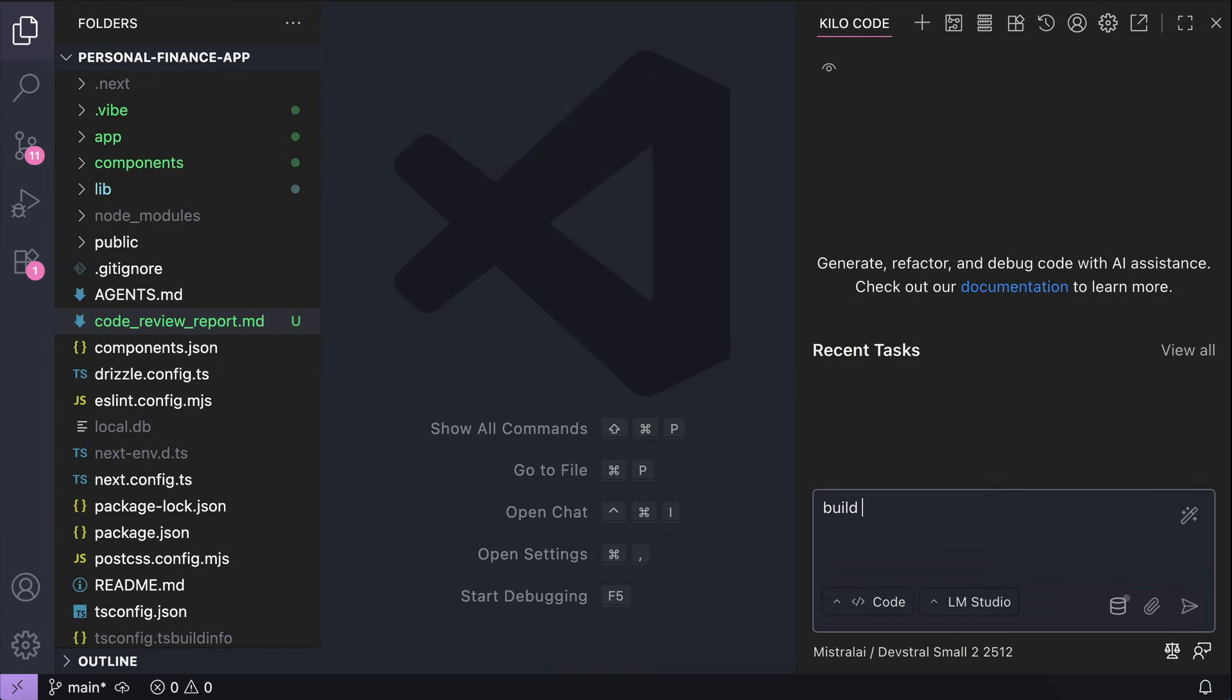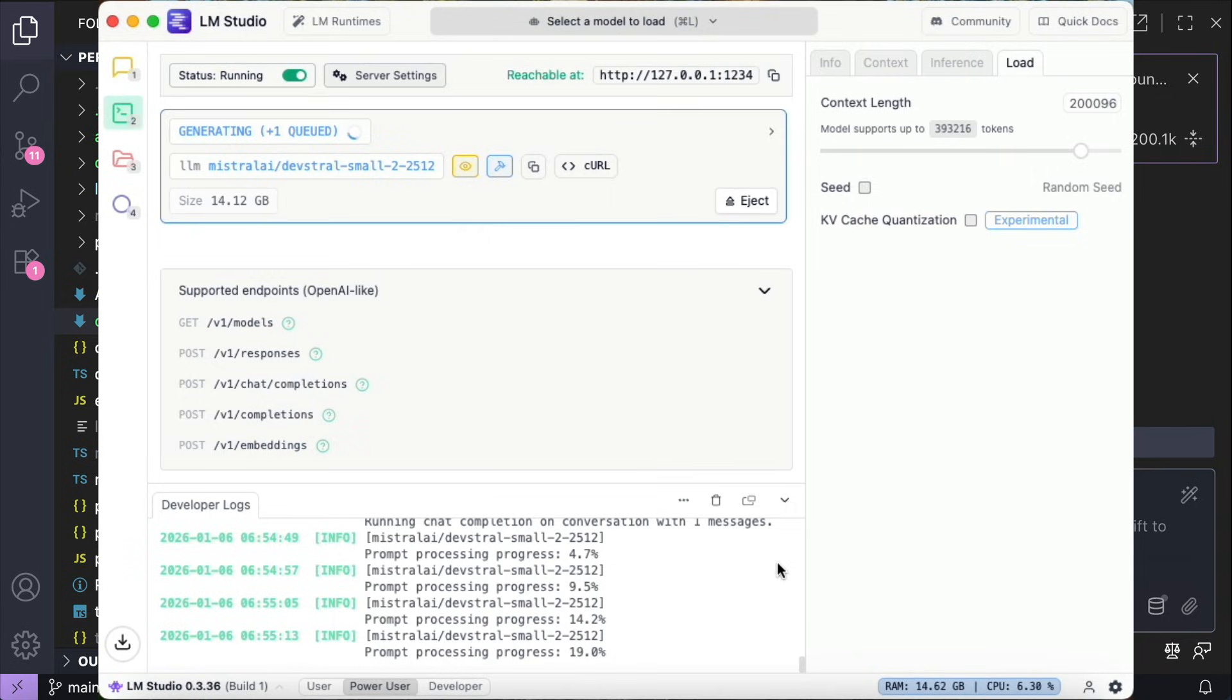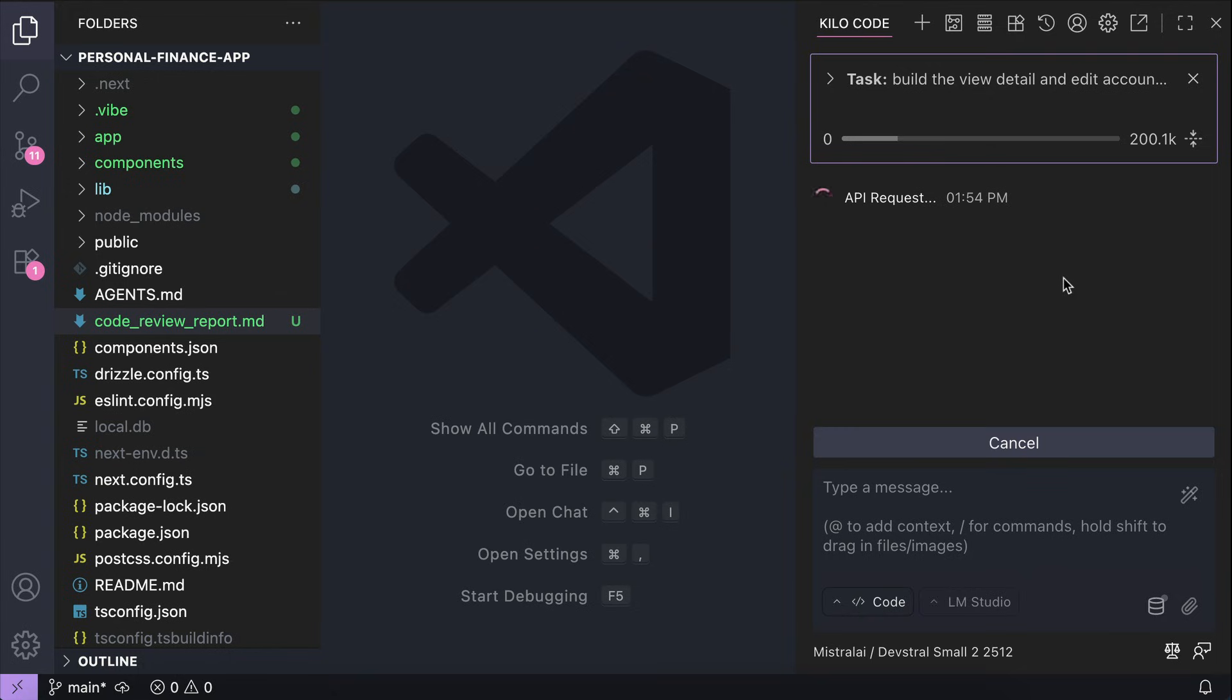build the view details and edit accounts function for the accounts page, just like that, send the prompt in, and now Kilo Code will connect to LM Studio and the DevStral2 small model will work on the request. If we switch back to LM Studio here, notice that we have logs from the server for the prompt processing progress.